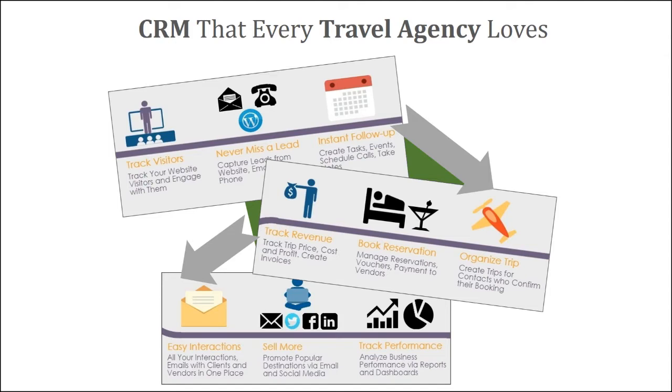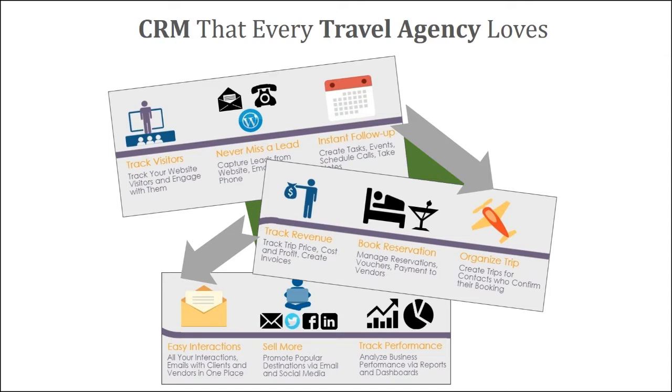Throughout this entire cycle, all your interactions with clients and vendors are going to get stored into one single place. All your tasks, all meetings, all calls, notes, the chat transcripts, and emails. Once a client is back from the vacation, you might want to promote your popular destinations via email and social media campaigns, and Zoho campaigns help you there. And of course, you get real-time dashboards and reports that help you assess the health of your business.